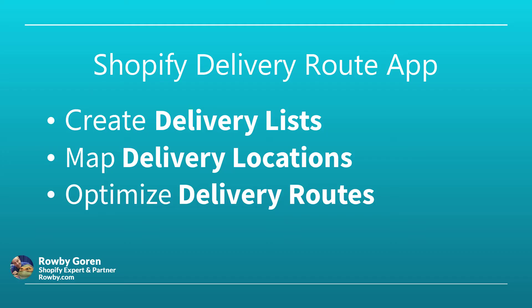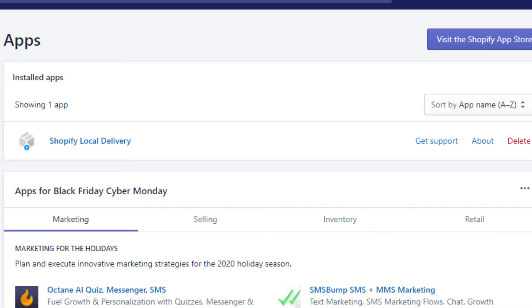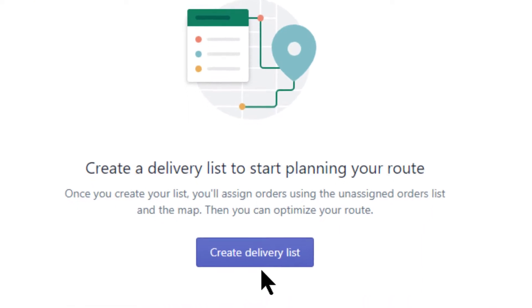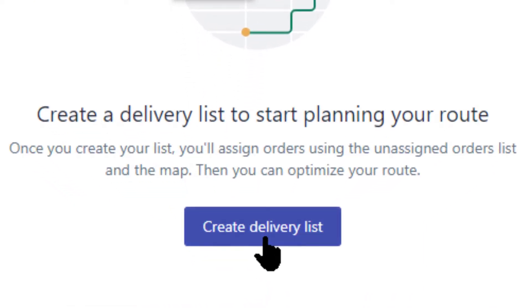Once installed, you'll click on the app and create delivery lists, map delivery locations, and optimize delivery routes. So let's create a delivery list by clicking on the Create Delivery List button.